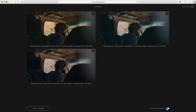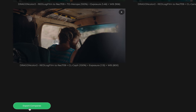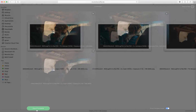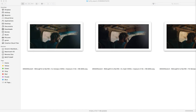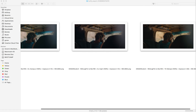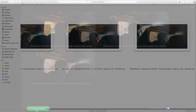Once you're ready, click Export to export all your compares and quickly share them with your team. Your LUT selections and adjustments are included in the file names, so you and your team always stay on the same page.